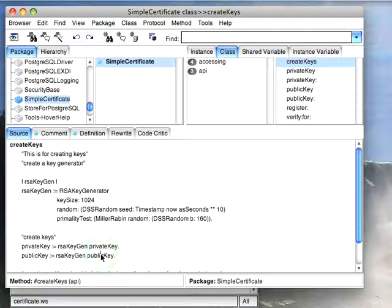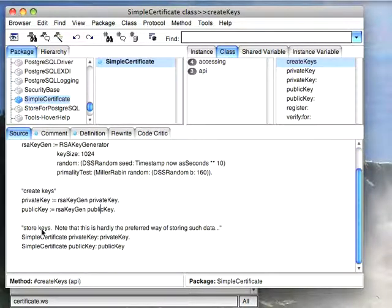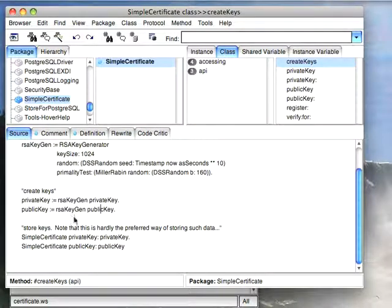Now the important thing is you don't want to let anybody see the private key. You can give the public key out, of course, that's the way public-private key encryption works, but you don't want to hand these out. Now I'm storing these in a class instance variable, not the best way of doing this, but the reason I'm doing it that way is it's a simple example and it allows me to write some simple code. So that's how I create my public and private keys.